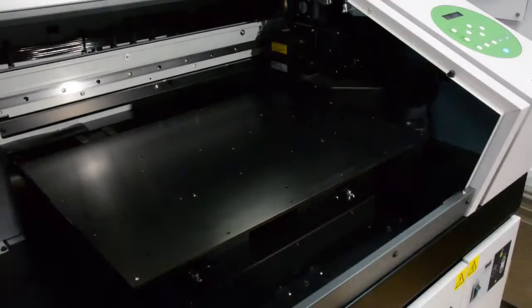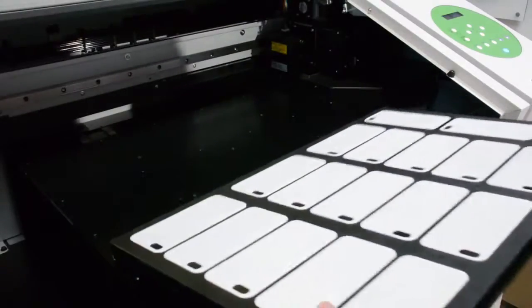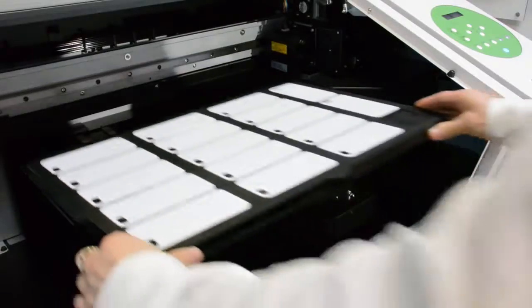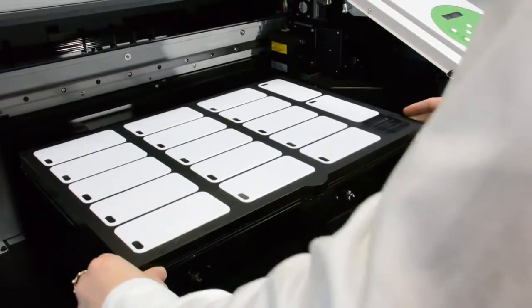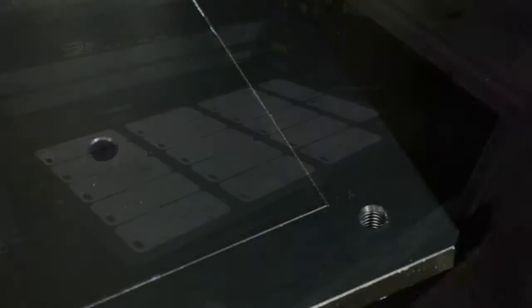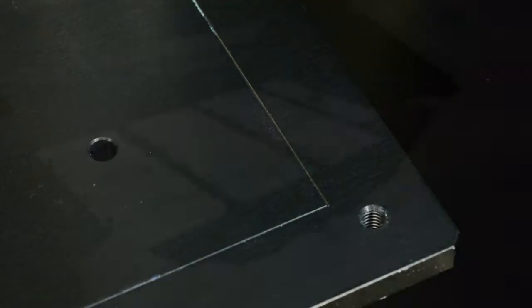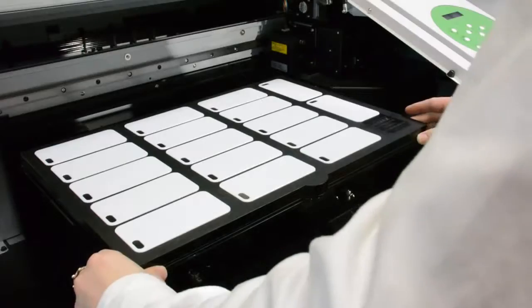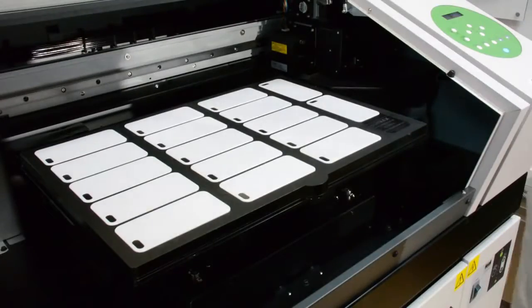Once the jig is loaded with samples place the jig onto the print bed. The print bed has conveniently placed allocation screws. Once the jig is in position we need to set the machine's printable area.